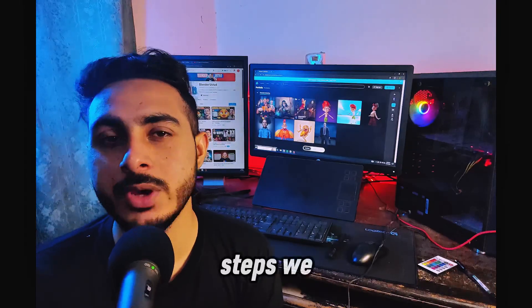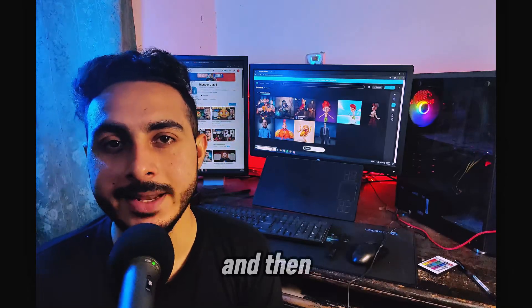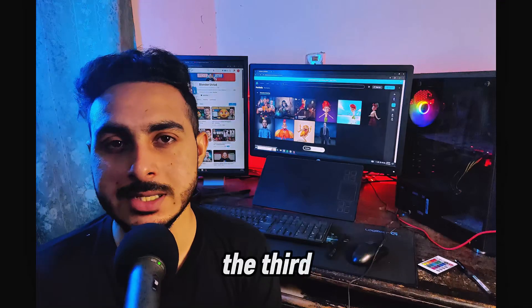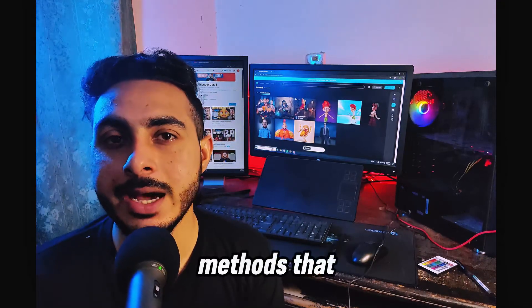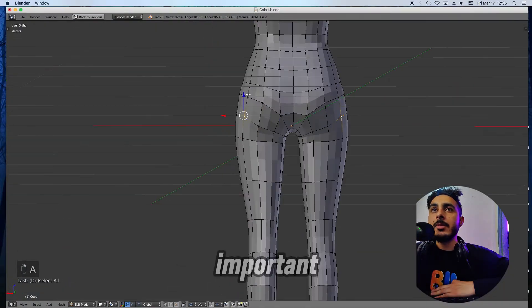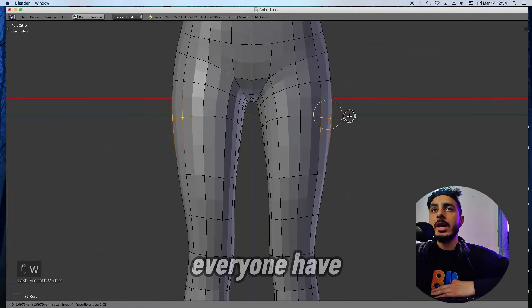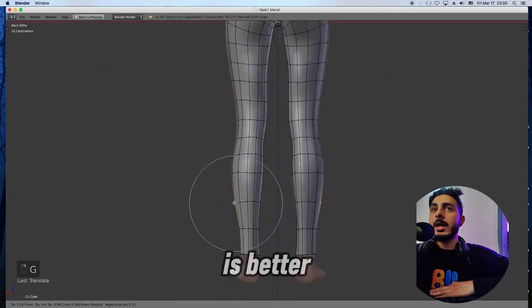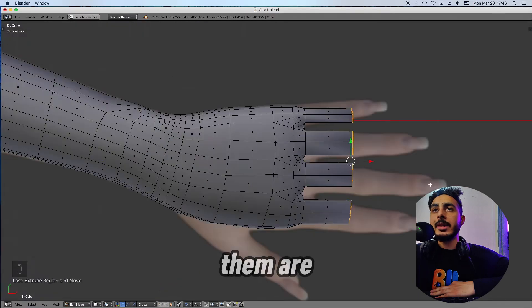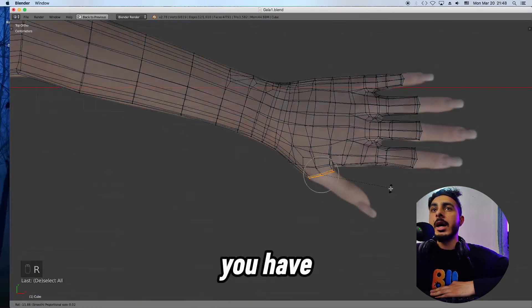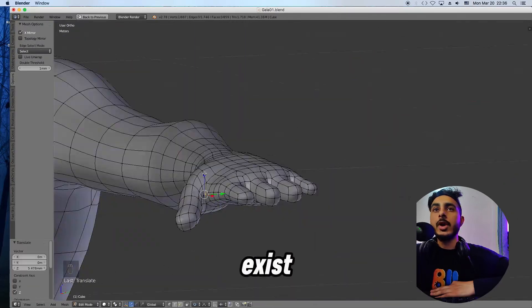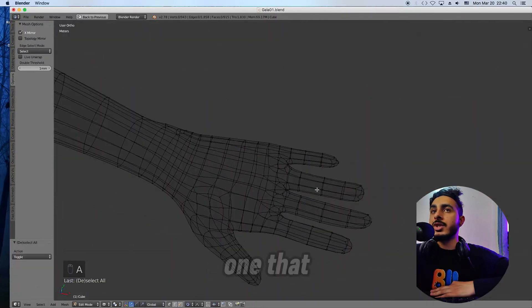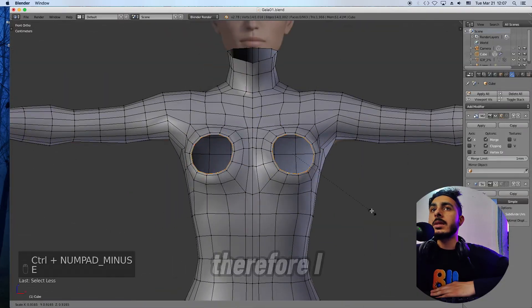Now we've done two steps where first we learn a software and then we try some character modeling. The third step is to know all the methods that exist for creating 3D characters. This is important because everyone has their own way and everyone is better at some methods than others. So simply you have to first learn and know all the ways that exist so then you can choose the one that suits you.